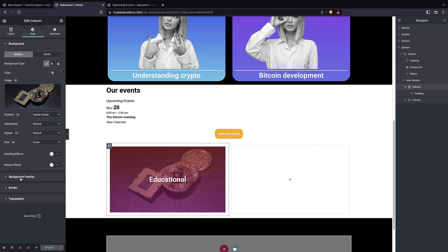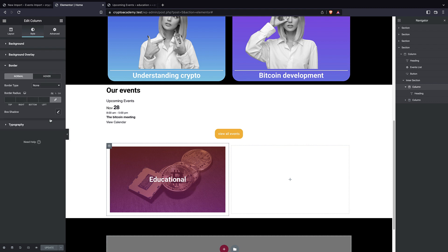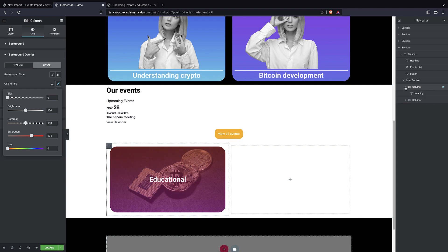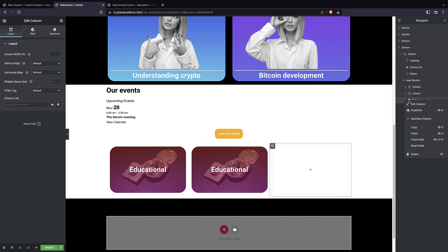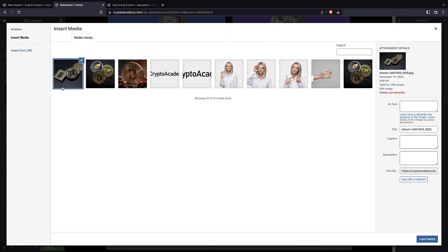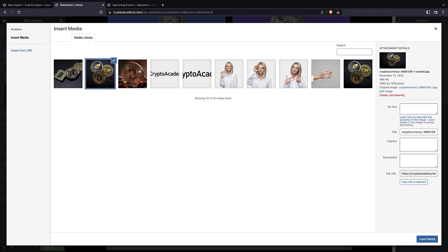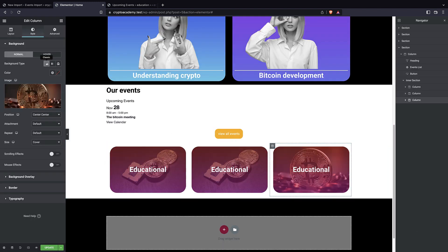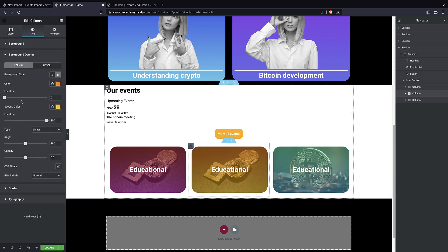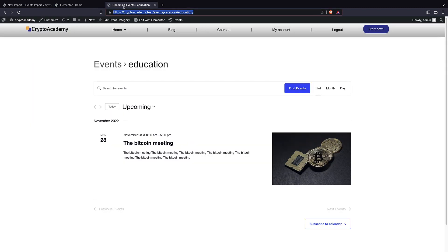I'll add some border radius to match the site's overall style. For the background overlay I'll go to the Hover tab and apply a CSS filter that increases saturation on hover, giving a nice effect. Now I can duplicate this column as many times as needed, remove the empty column, and for each duplicate I can change the background image and gradient to match different categories.